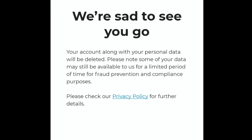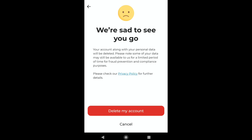Here you can read that your dating account along with your personal data will be deleted. Please note some of your data may still be available for a limited period of time for fraud prevention and compliance purposes. Take this into account before you proceed.